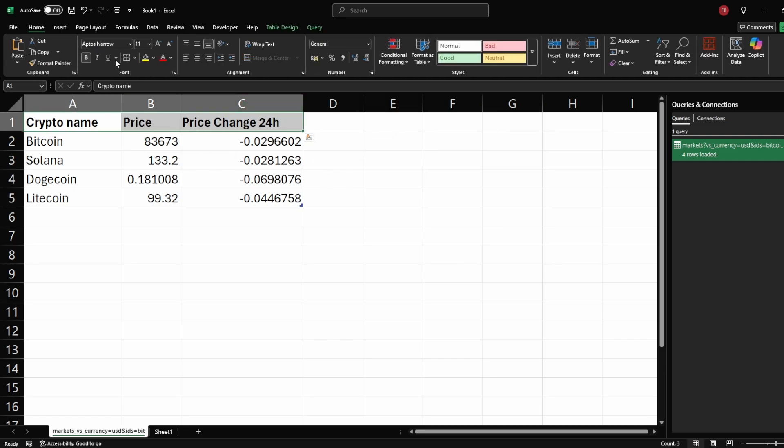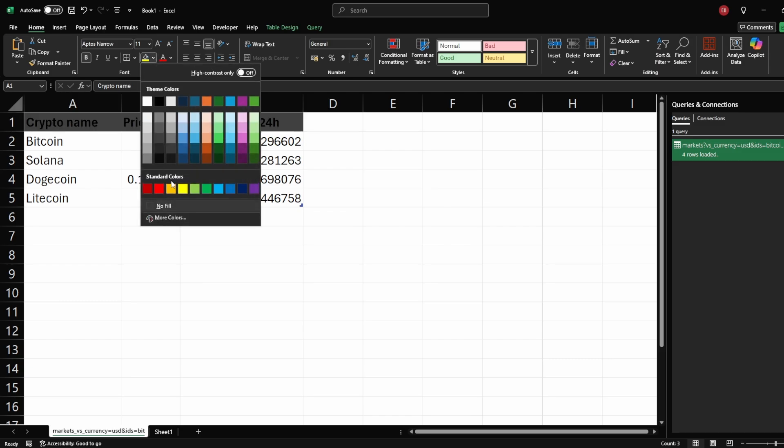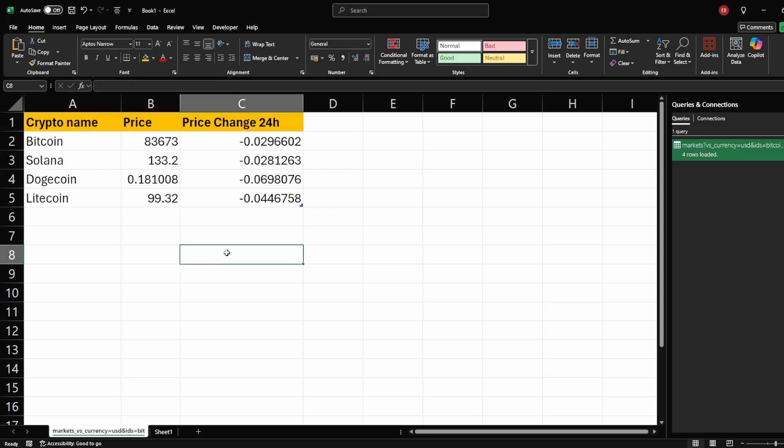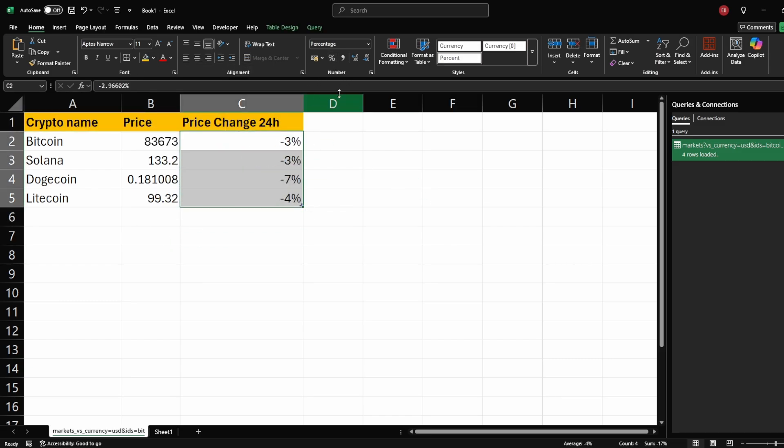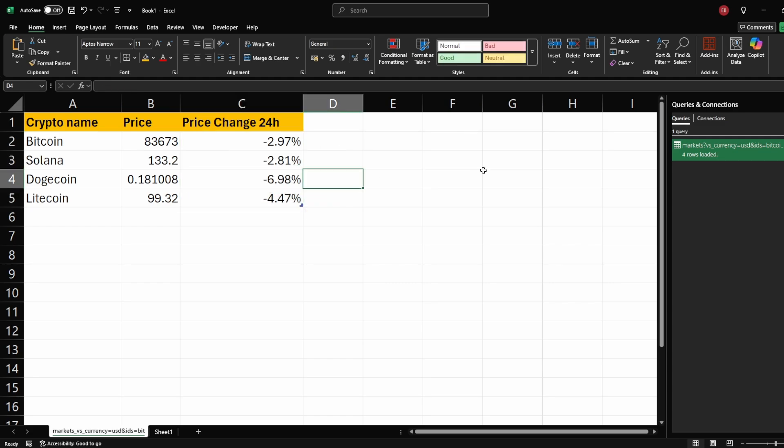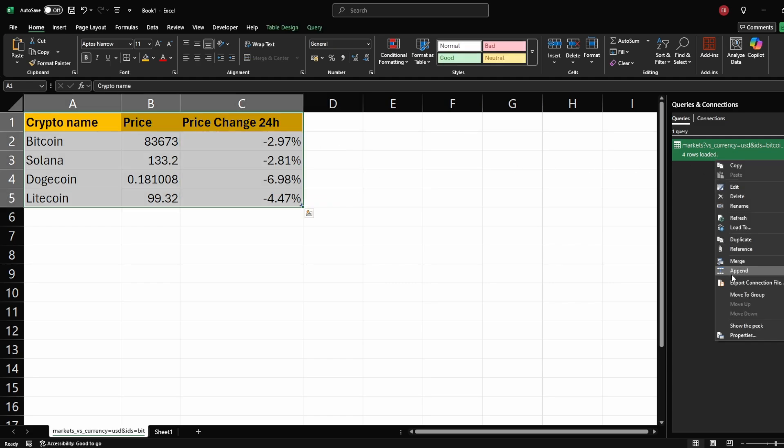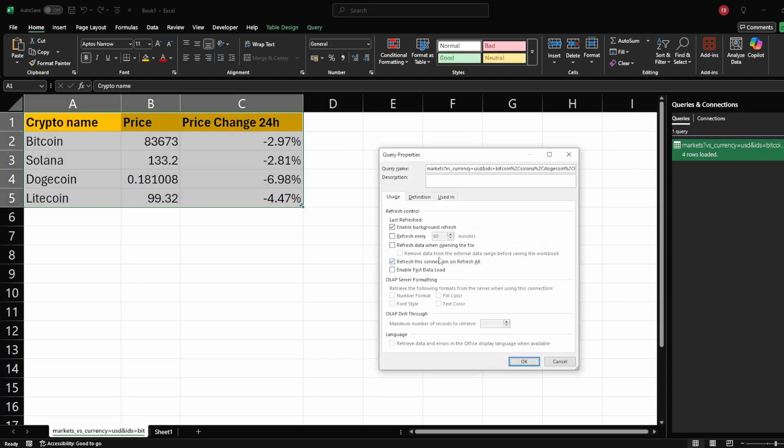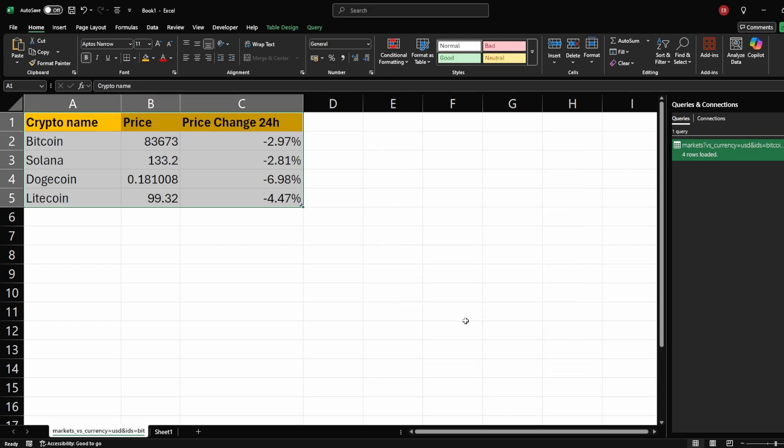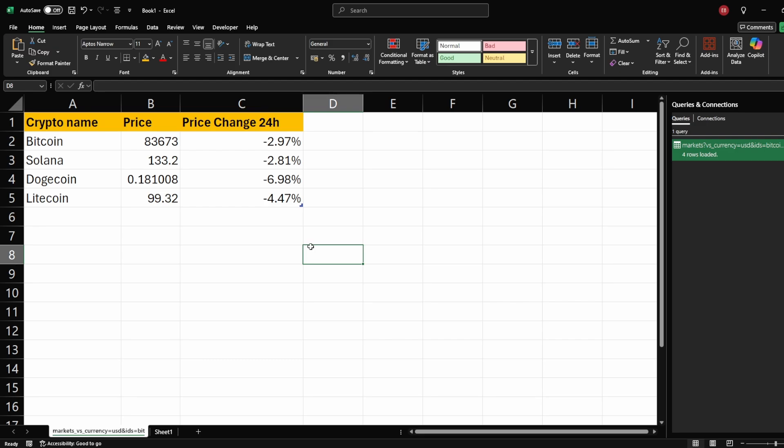If you want to refresh your cryptocurrency prices, you can set it to update automatically. Go to the Query tab, click Properties. Set a refresh interval, for example 1 minute. Now, your crypto prices will refresh automatically every minute without any manual updates.